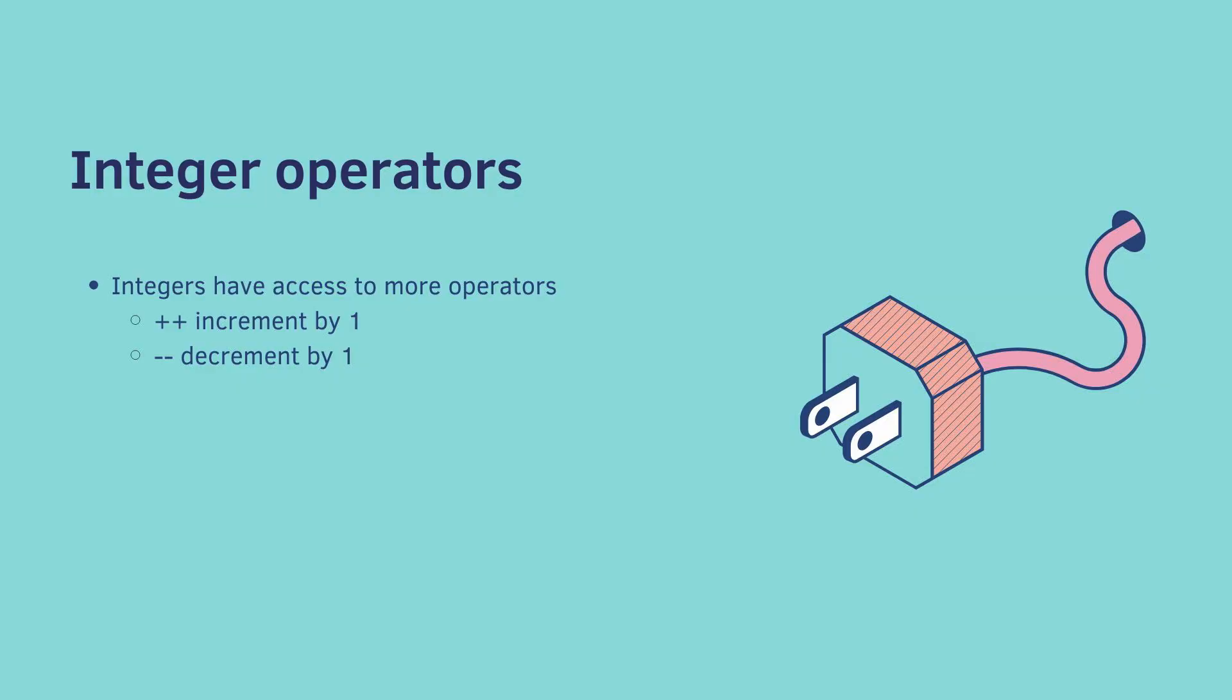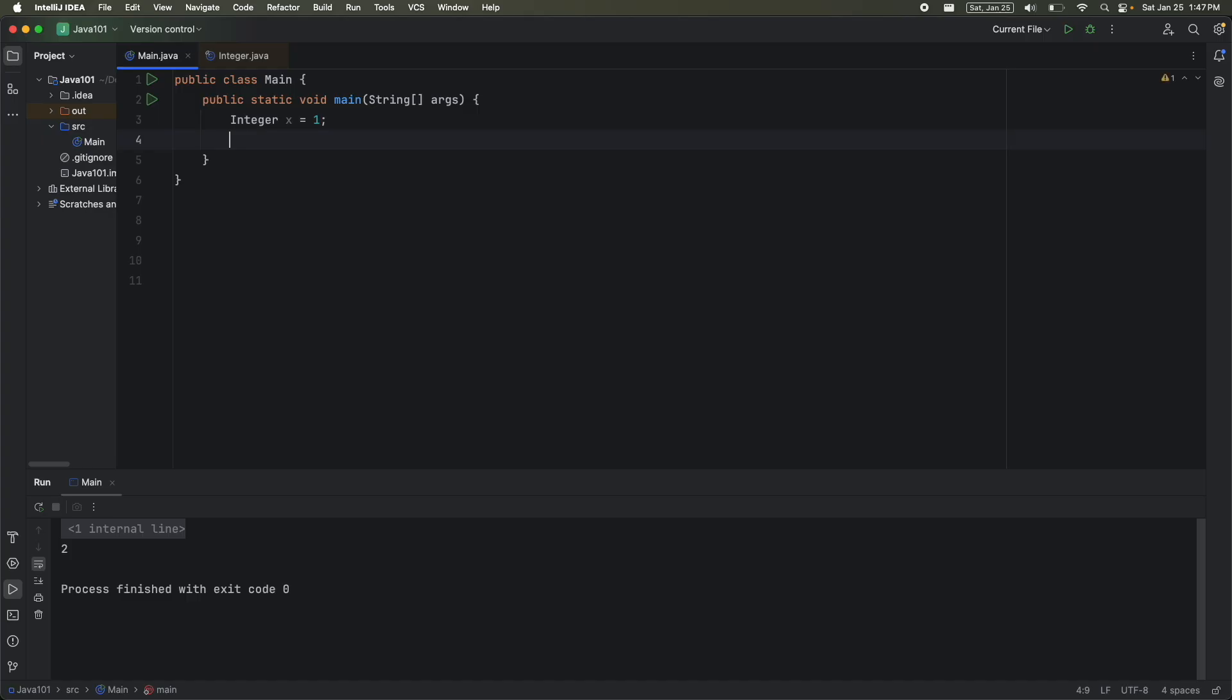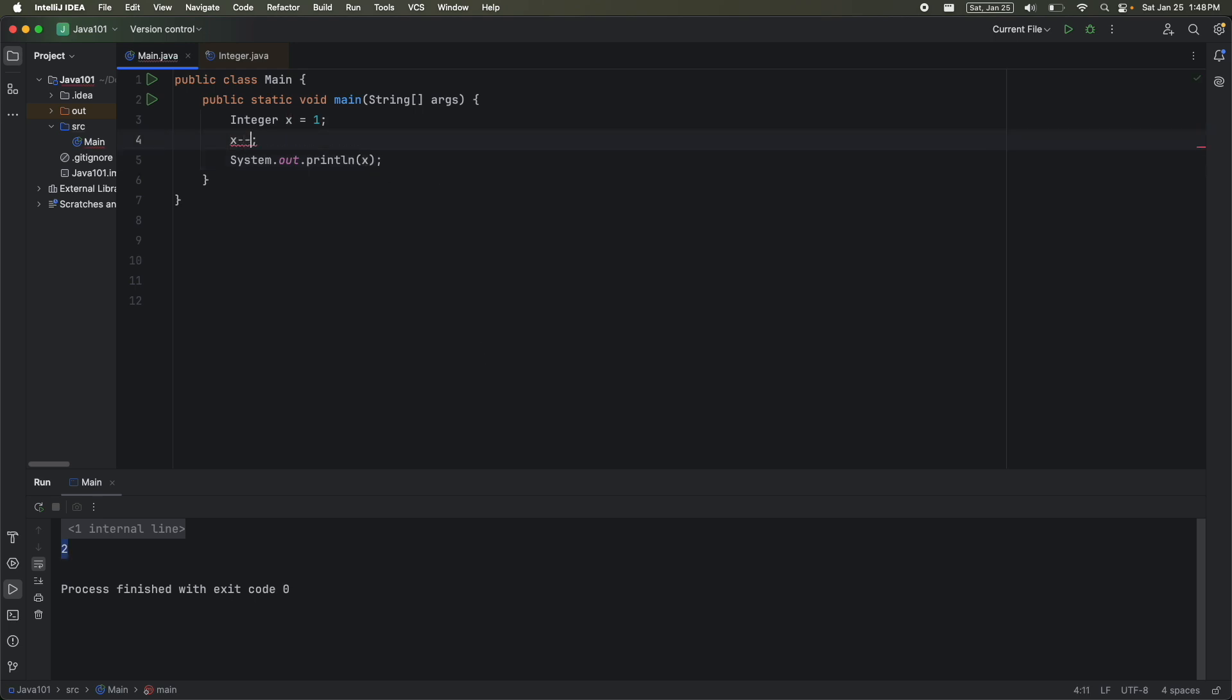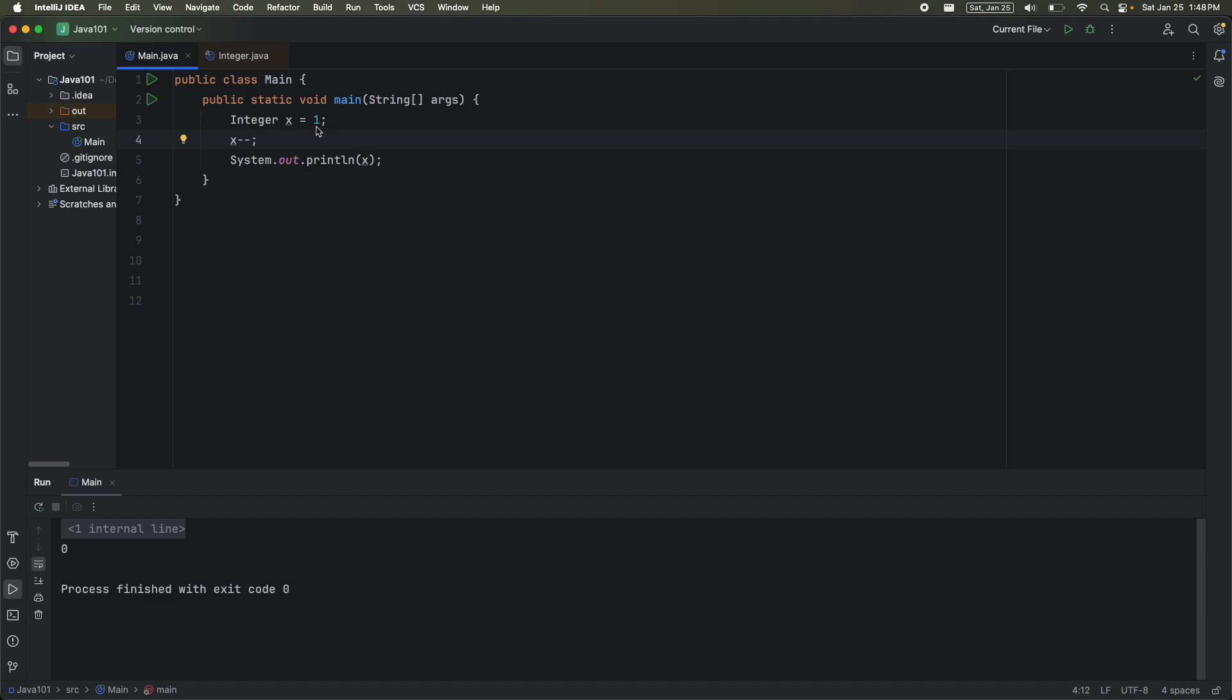Integers have even more operators. So plus plus increments it by 1 and minus minus decrements it by 1. So let's try it out. So I have integer x is equal to 1. I'm then going to say x plus plus. This increments it by 1. I'm then going to print out x. And I get 2. I can do the exact same thing, but instead I'll call minus minus. And this takes 1, subtracts 1, and then prints out 0.